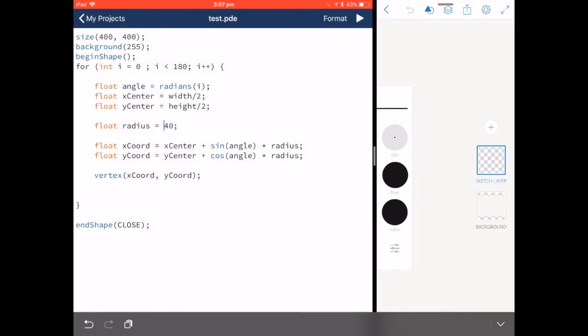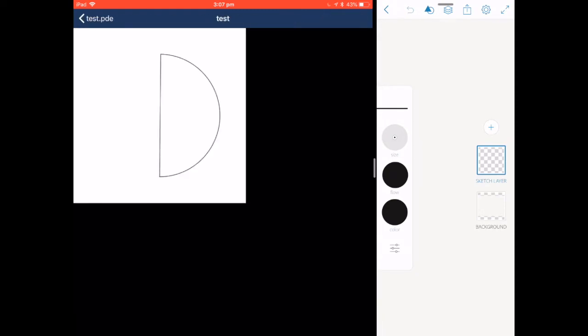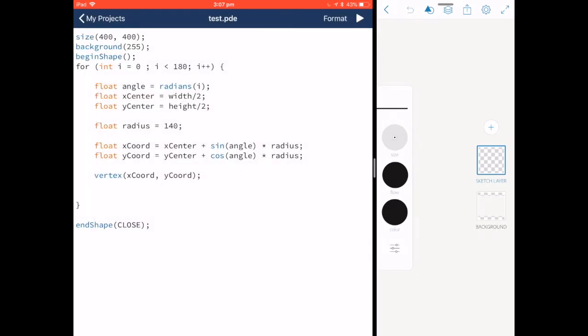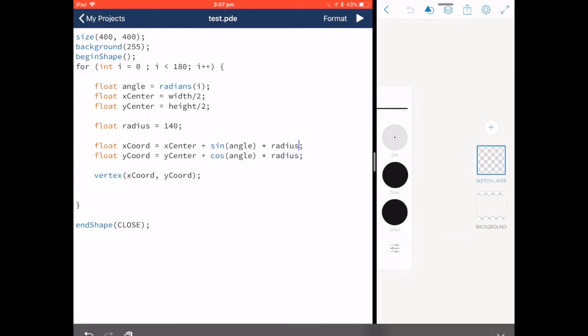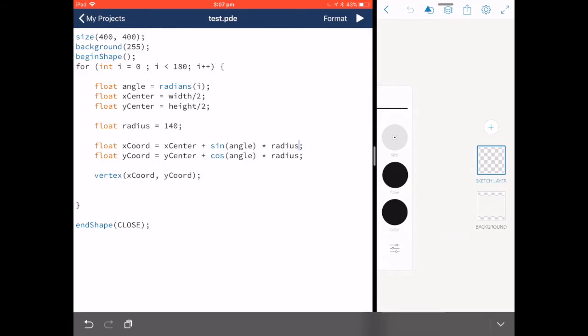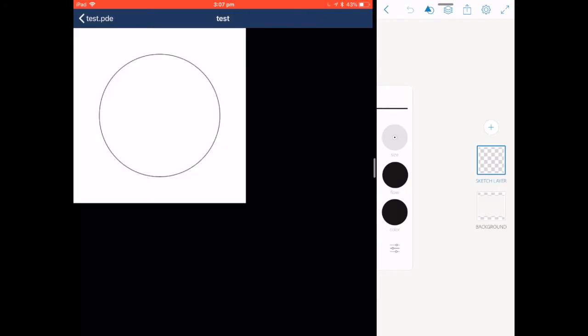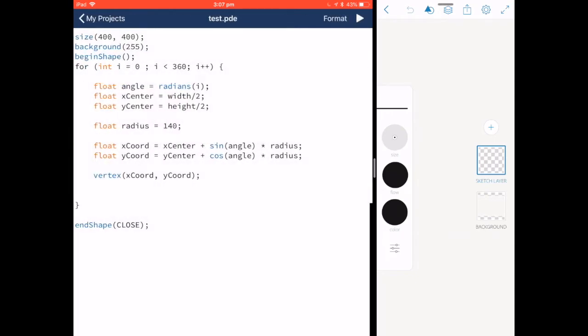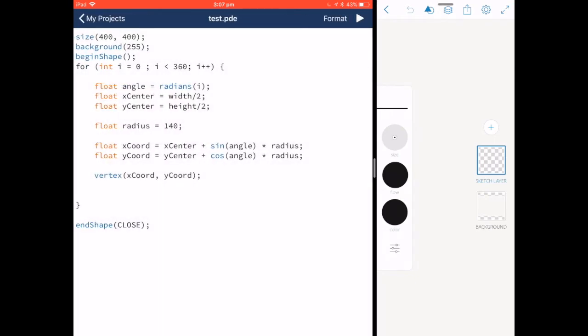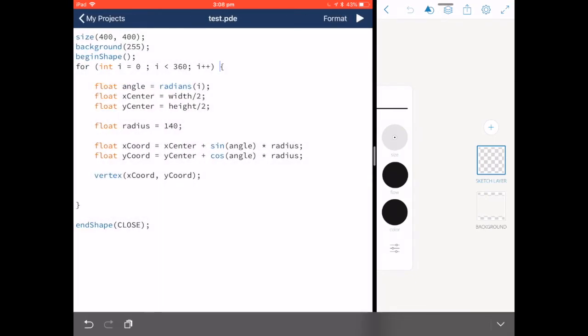The value of our radius increases the distance from the circle that our point moves. The value of i which we're using for our angle by converting it to radians describes how far around the circle to go each time.